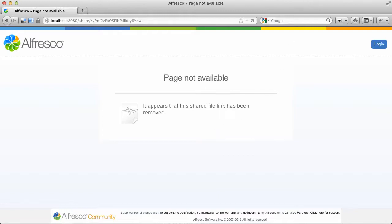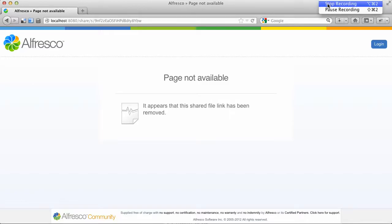So those are two new document actions available in Alfresco 4.2 Community Edition. Thank you.